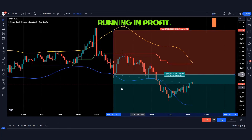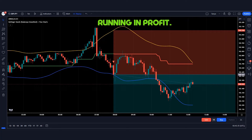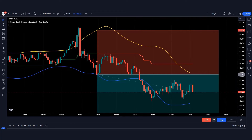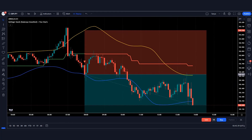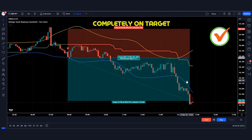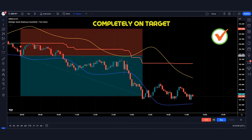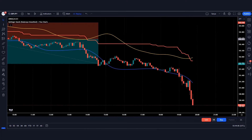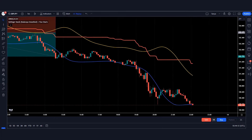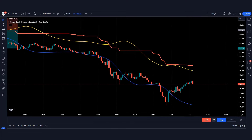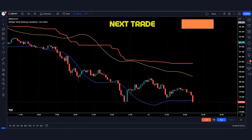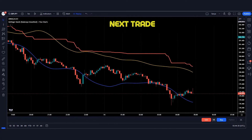Our trade is running in profit. The market is completely on target. You must have understood this trading strategy. Let's look at the next trade.